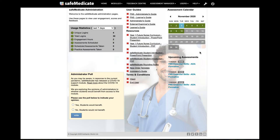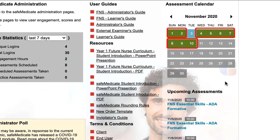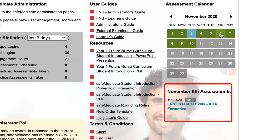From the home screen of your administrator account you will see that there is a calendar to the right hand side. This is a quick way to view any assessments that are scheduled for any given day. The blue square represents today's date, and the green squares represent days where an assessment is scheduled. When you click on a particular date you will be presented below with a list of assessments for that day.